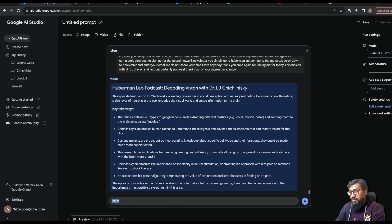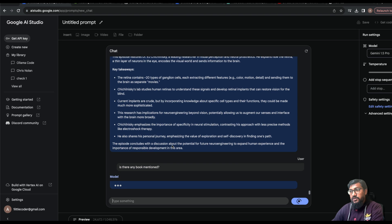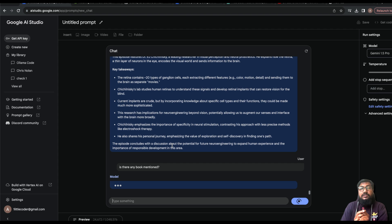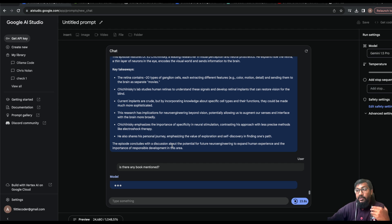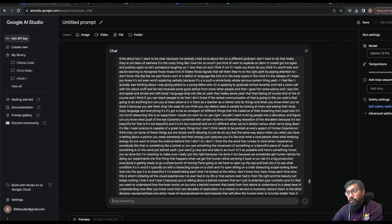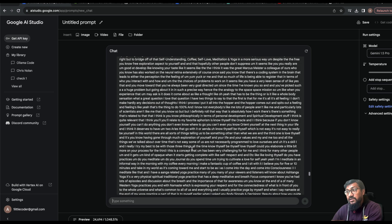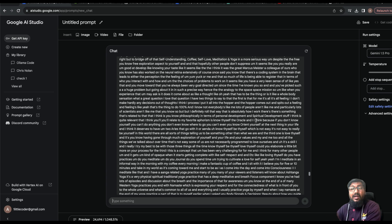The summary came back — Huberman Lab podcast, decoding vision. Now I'm asking: 'Is there any book mentioned in this transcript?' This is a no-brainer use case for podcasts and YouTube videos because people often mention favorite books during the video and it's hard to track those down. With Gemini 1.5 Pro's enormous context window this is a great use case. It says no book is mentioned here.